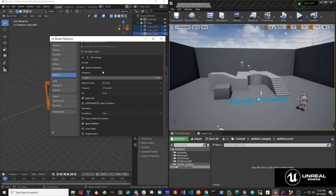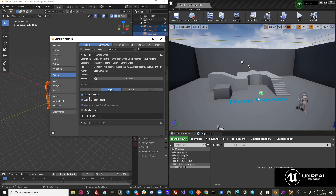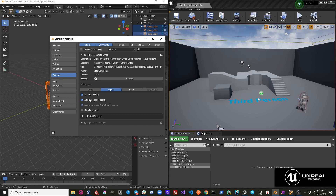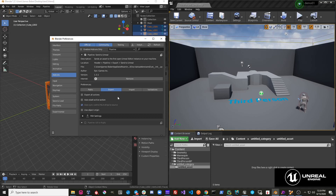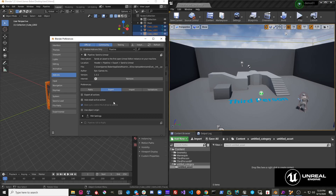The object types that Send to Unreal supports on export are armatures, meshes, and empties. One thing to note is that the settings you modify here will persist across Blender sessions — whether you close Blender or open a new file, the settings will stay as you modified them. If you save your Blender file, the data gets written into the scene file and loaded back when that file is opened. The only way these settings will get reset is if the add-on is deactivated and reactivated, which restores default values.